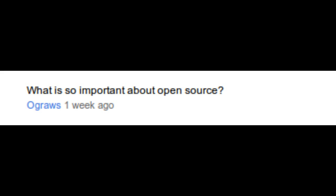What is so important about open source? I wouldn't say there is something important about it. It's just a personal preference.